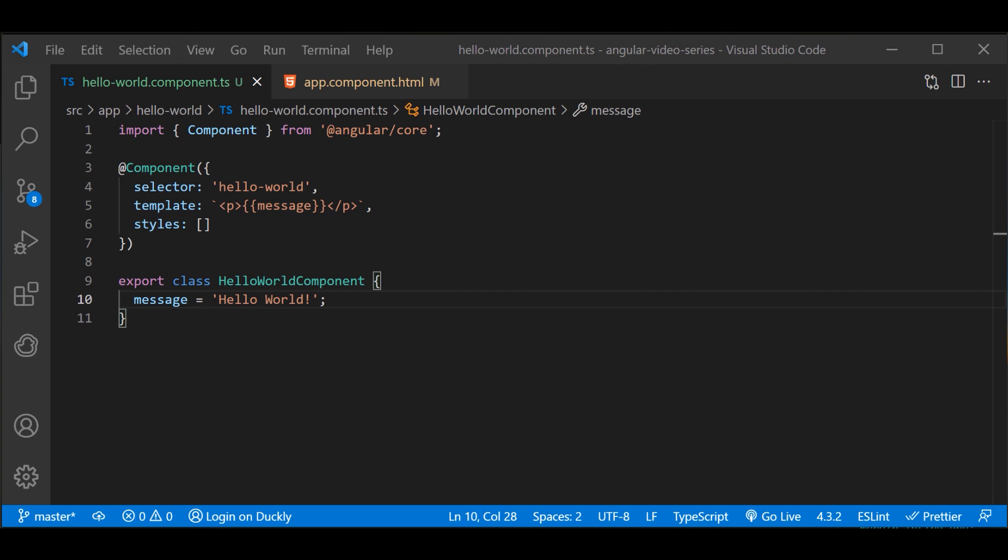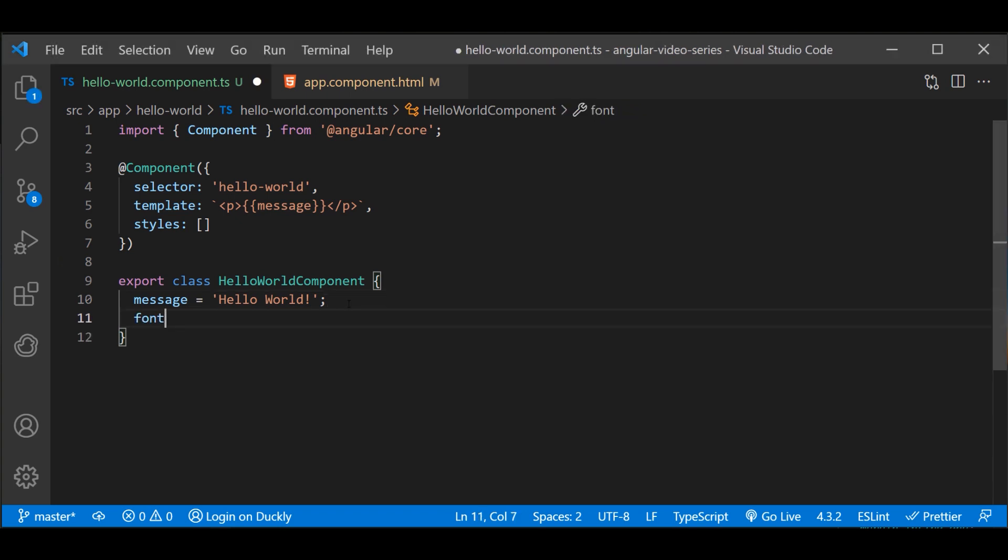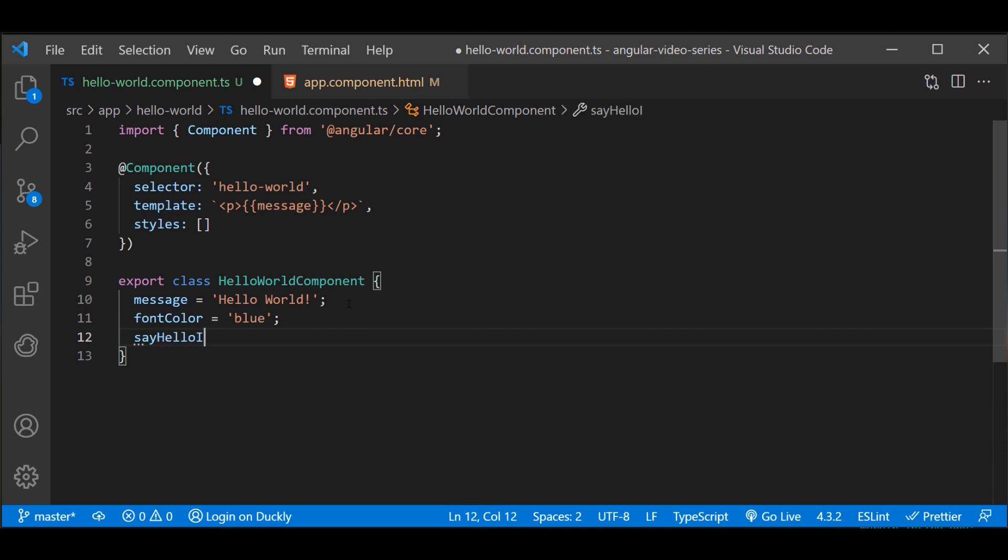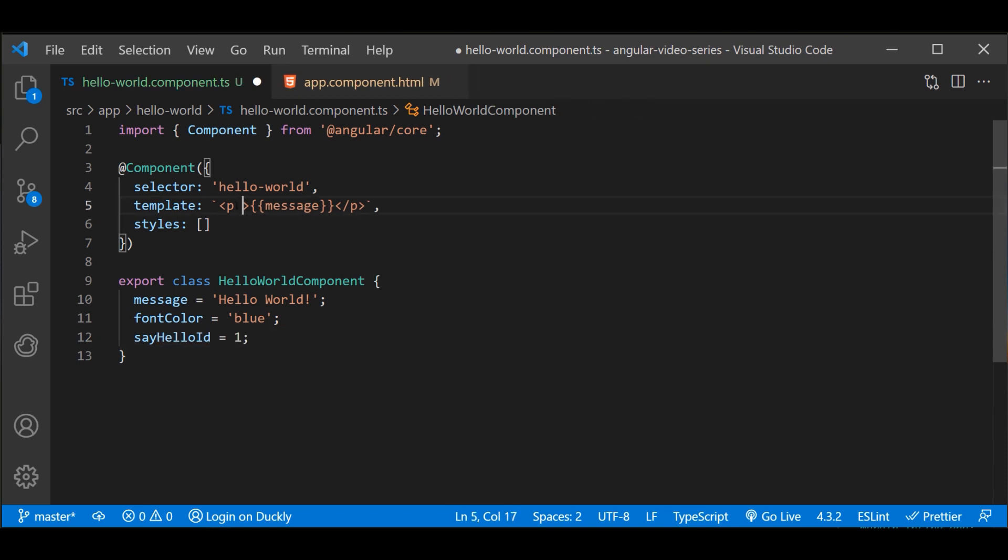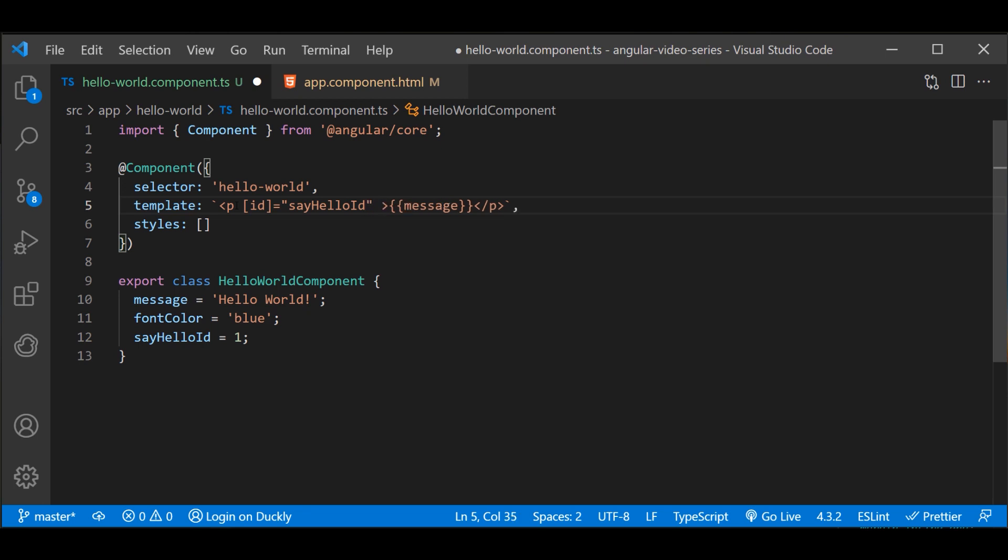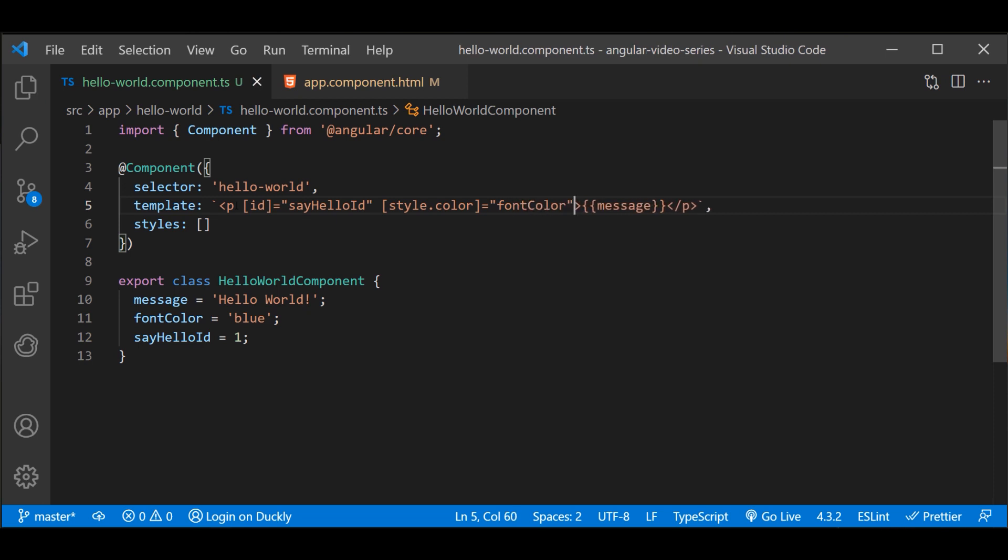Notice the use of double curly braces, they instruct Angular to interpolate the contents within them. Angular also supports property bindings to help you set values for properties and attributes of HTML elements and pass values to your application's presentation logic. Let's add a couple of properties. Now we can use them in our template. Notice the use of the square brackets. That syntax indicates that you're binding the property or attribute to a value in the component class.